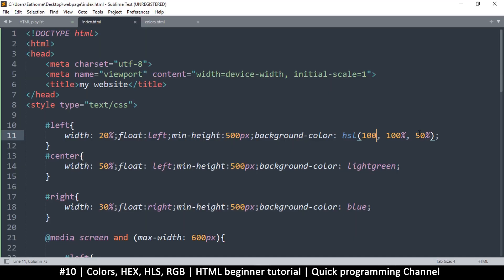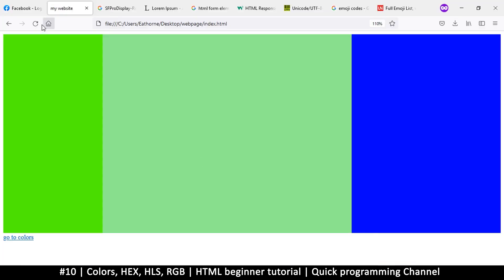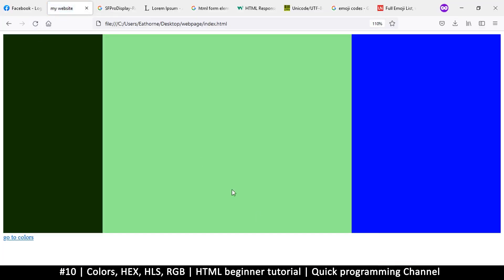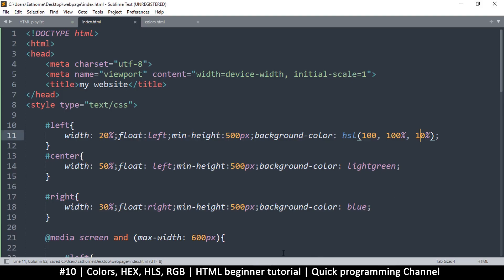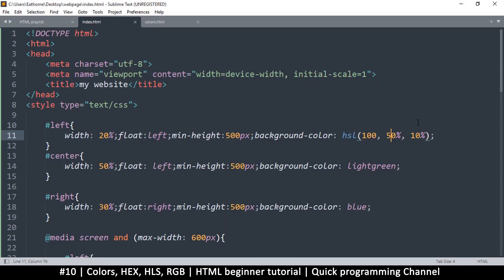Changing the hue to around 100 degrees gives a different color. Lowering the lightness to about 10% makes it darker. Adjusting saturation to 50% gives a less saturated version. You keep adjusting until you get the color you want.